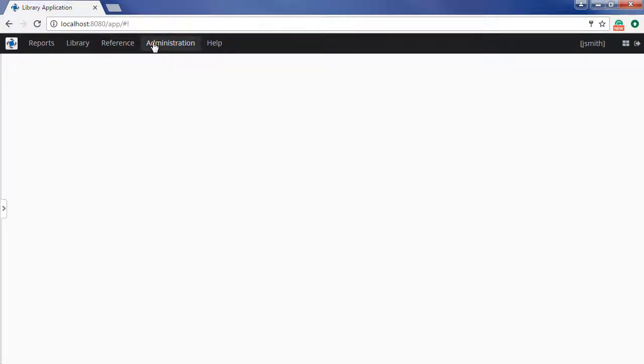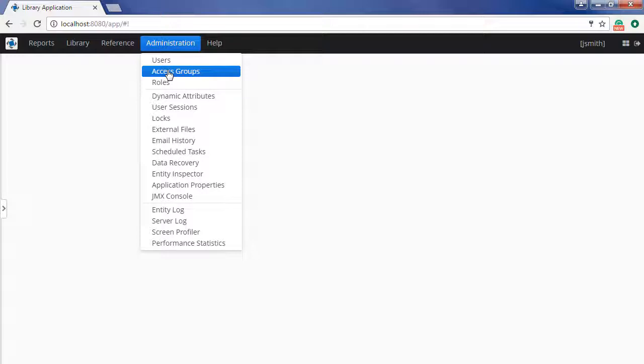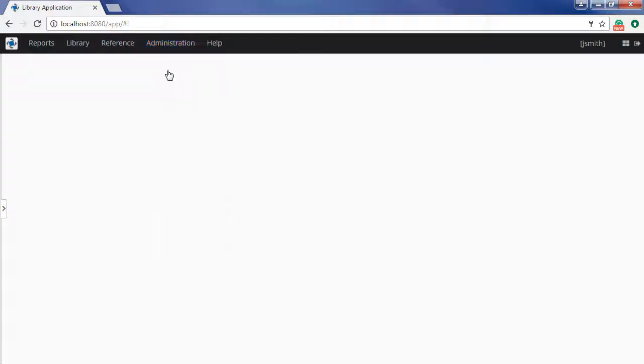Now let's restrict access for some users to children's books only. In order to do this, open the access group screen and create a new group – children only.